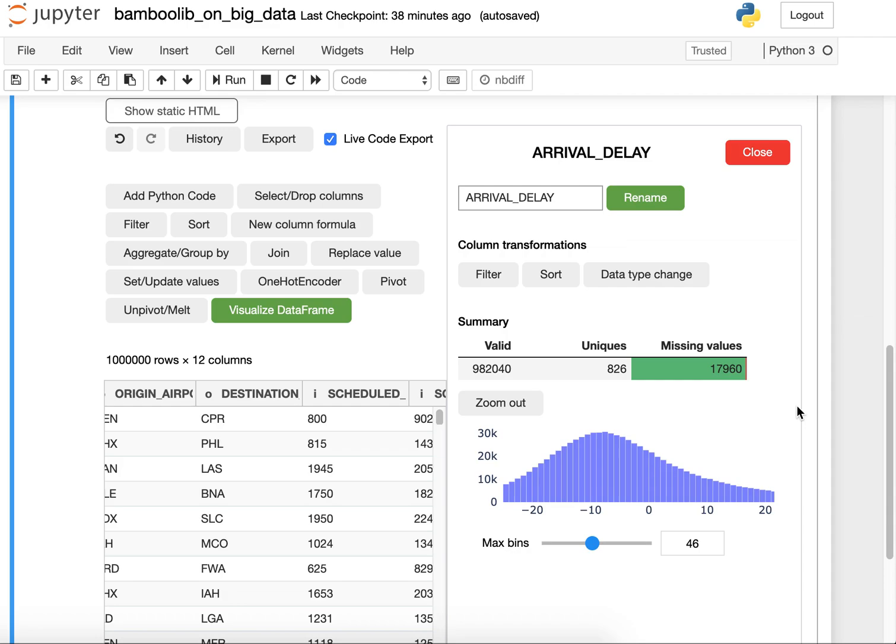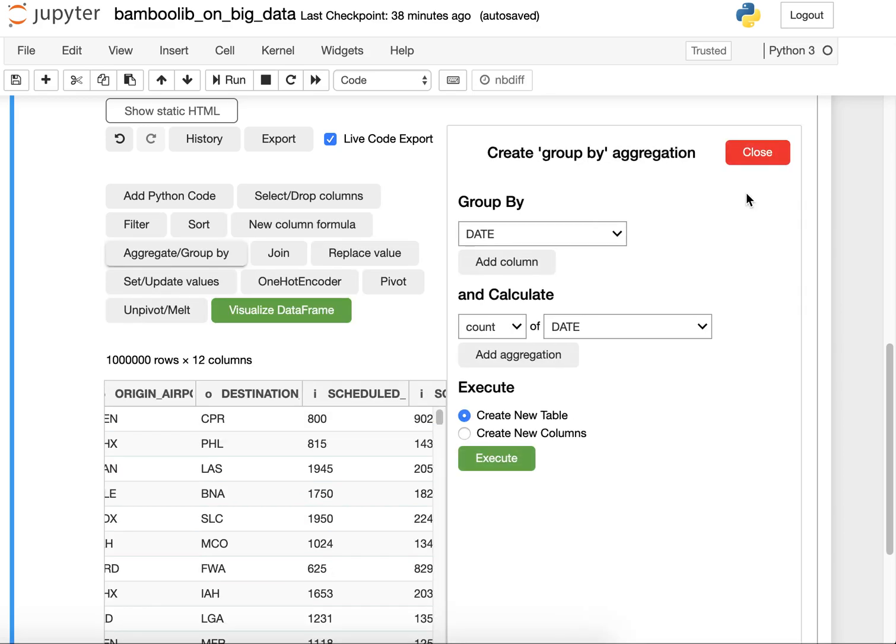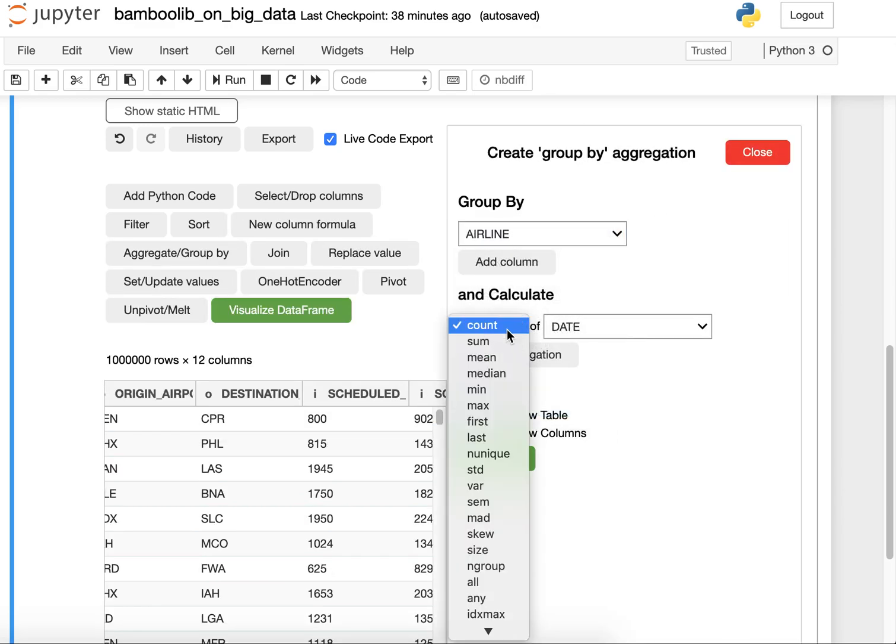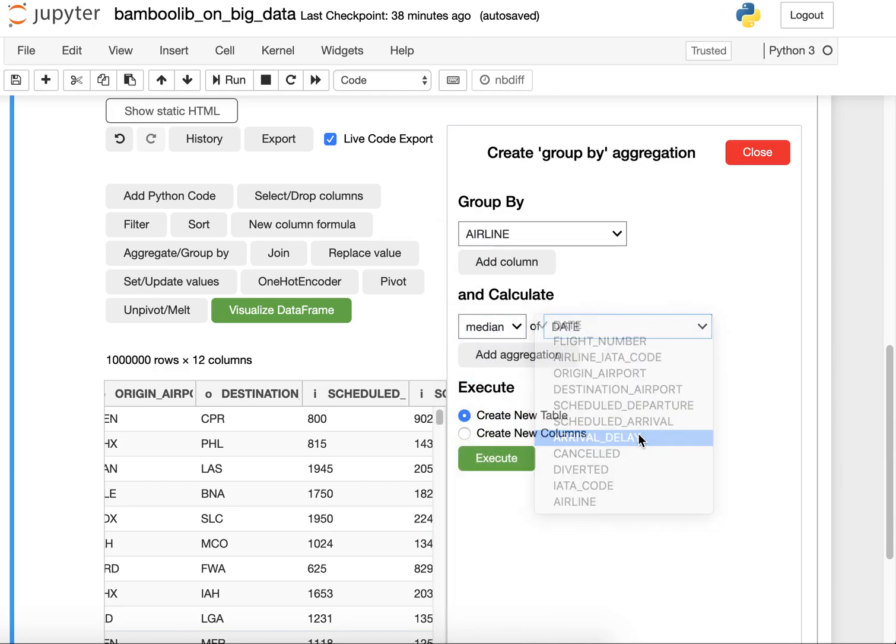Let's find out which airline does this the most. So I'm going to group by the airline and calculate the median of the arrival delay.